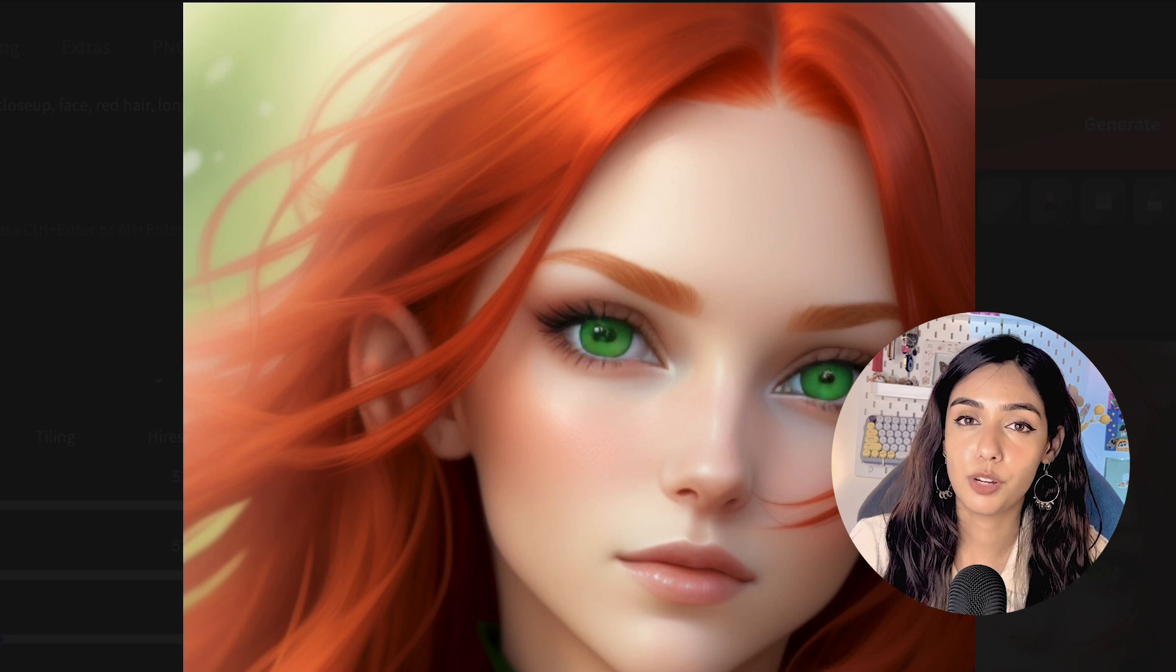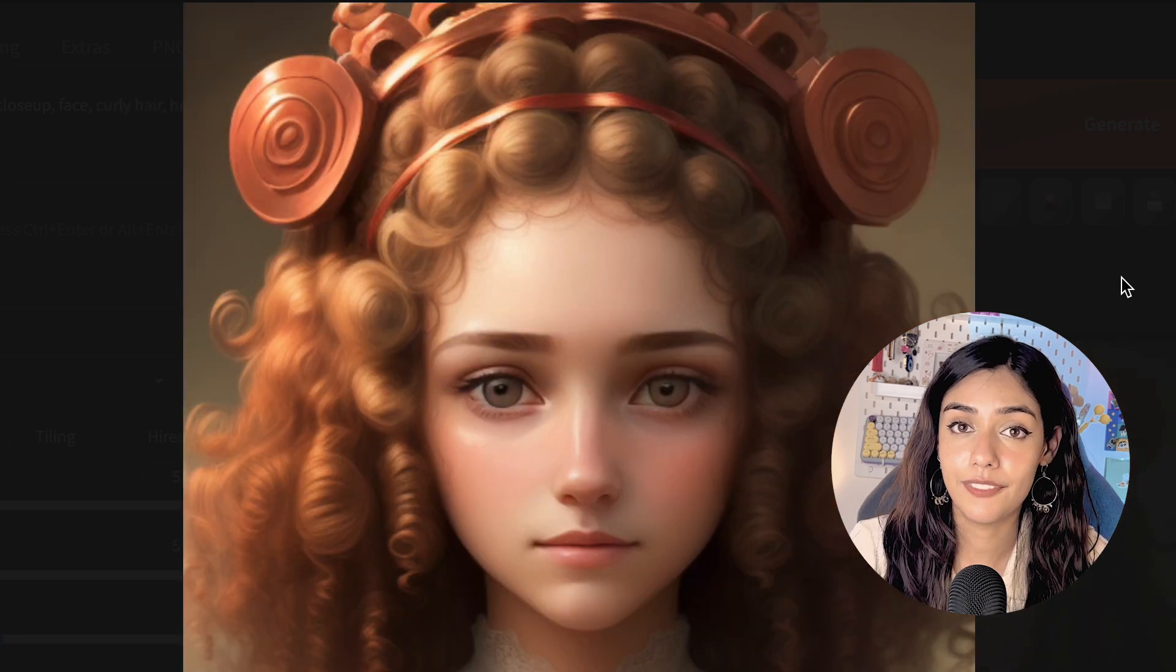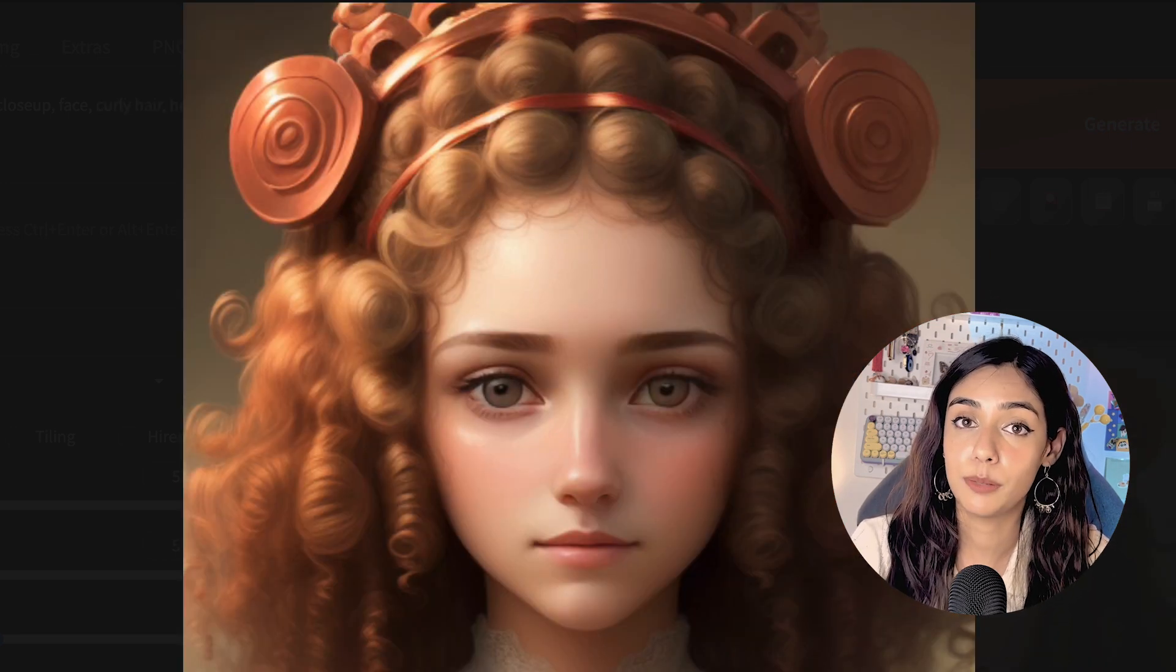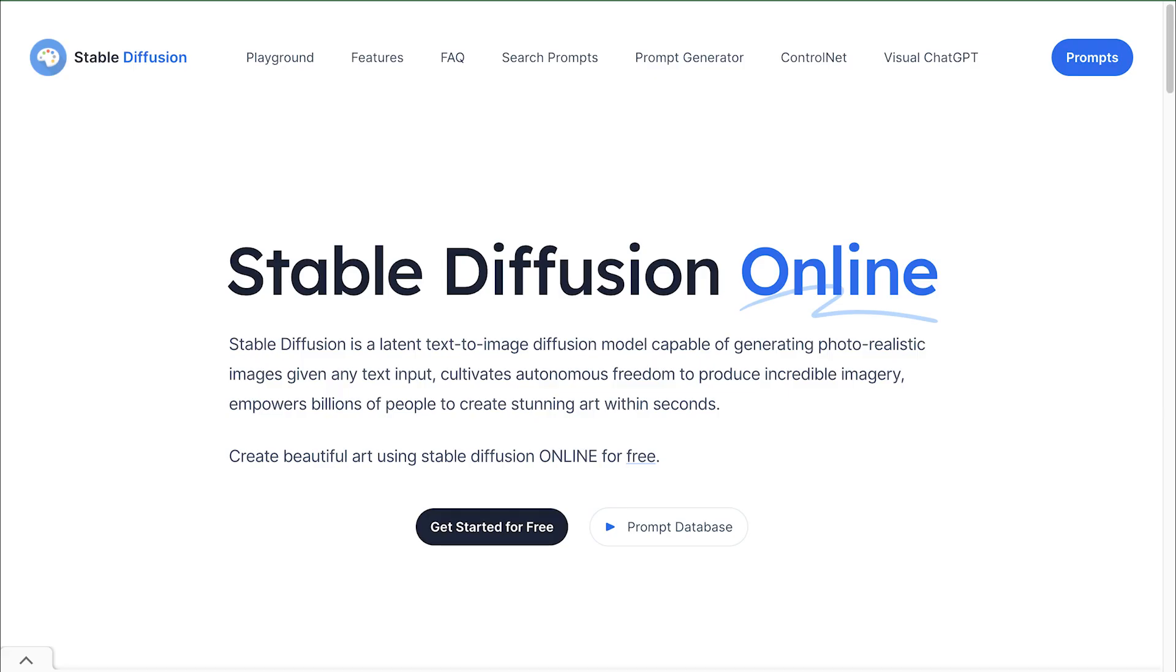Today I'm going to walk you through the process of installing Automatic 1111's web UI for using Stable Diffusion on Macbooks. So before I dive into the installation, I'll give you a quick overview of what Stable Diffusion is.